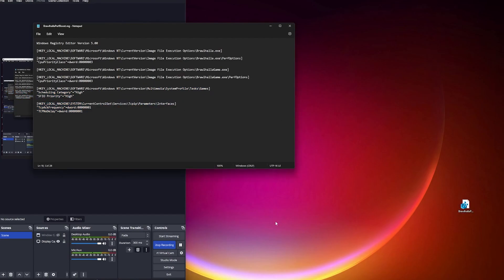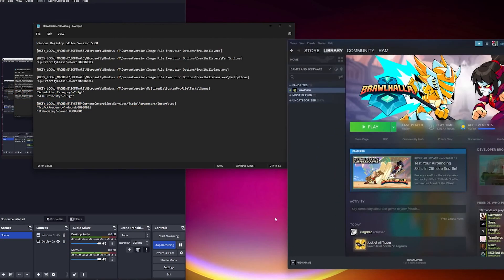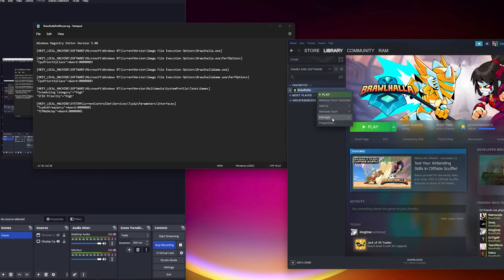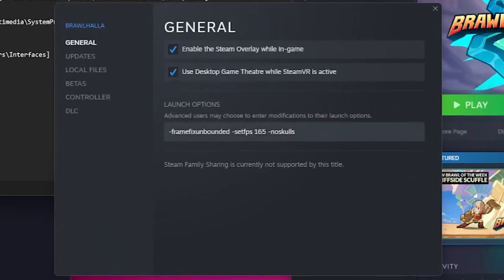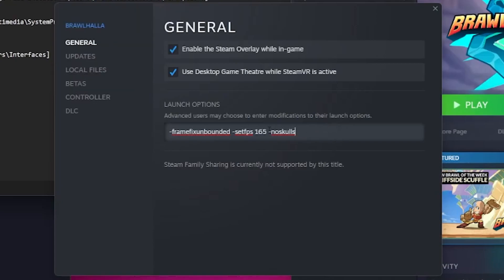Now that's the first thing I wanted to show you. The second thing I want to show you is your launch options. Now personally, I use no skulls just because I don't really need skulls, and I figure if there's a check not to render skulls on bombs, maybe it gives you a very tiny performance increase.